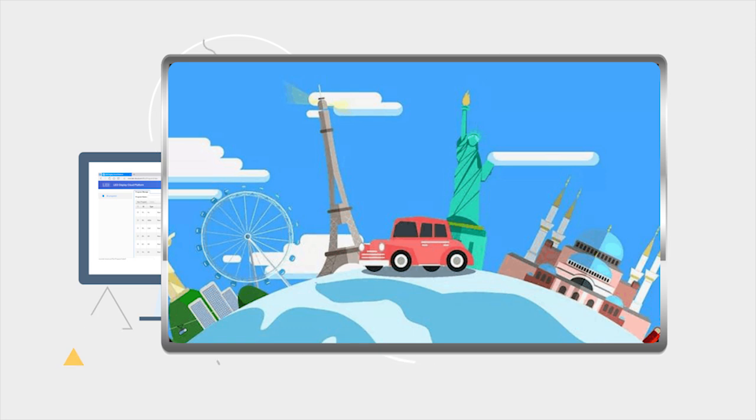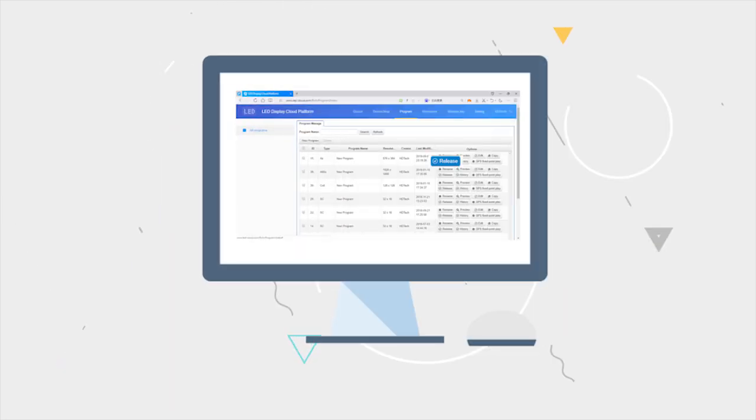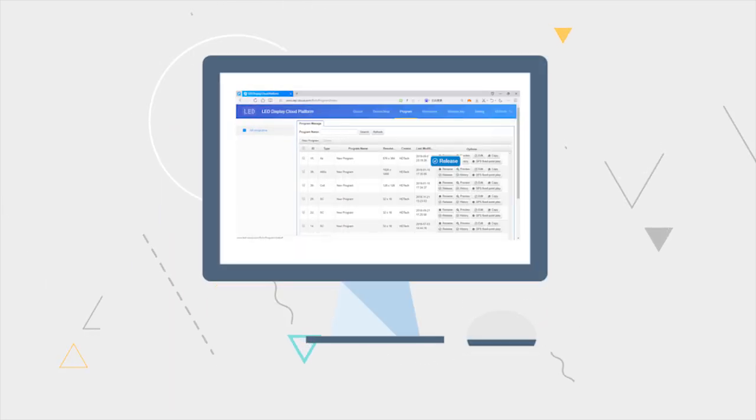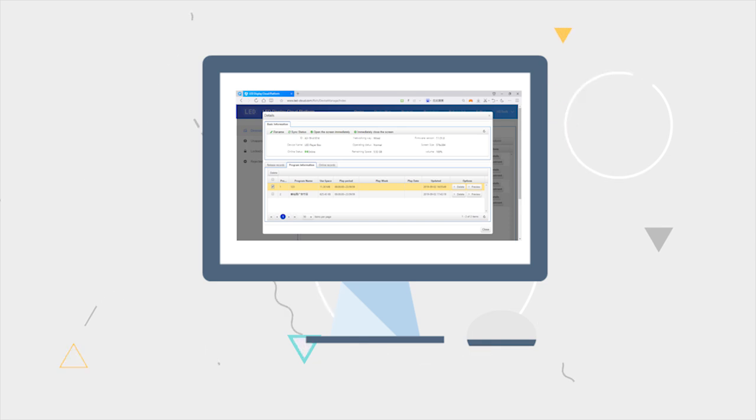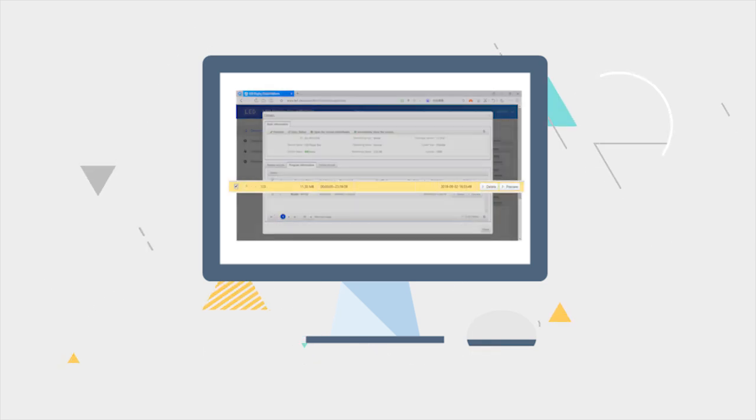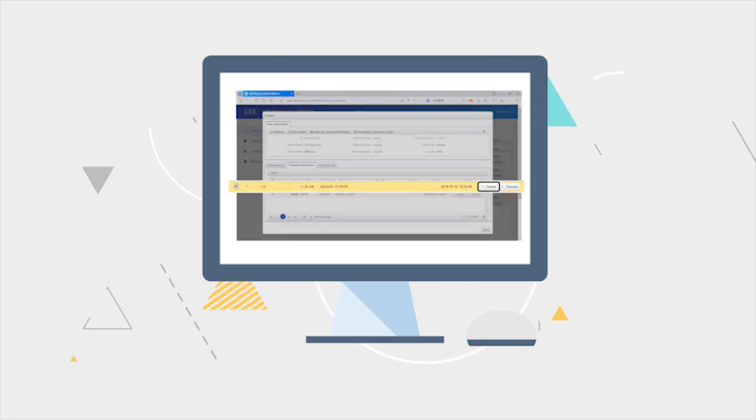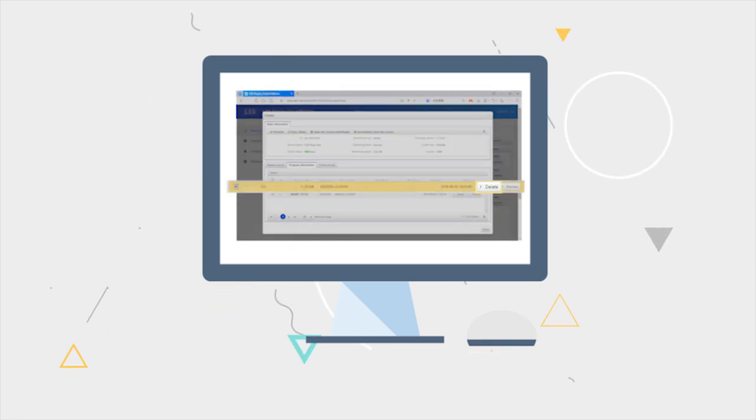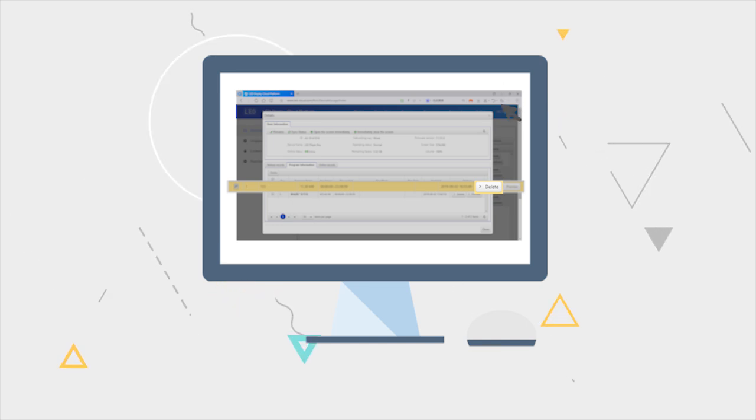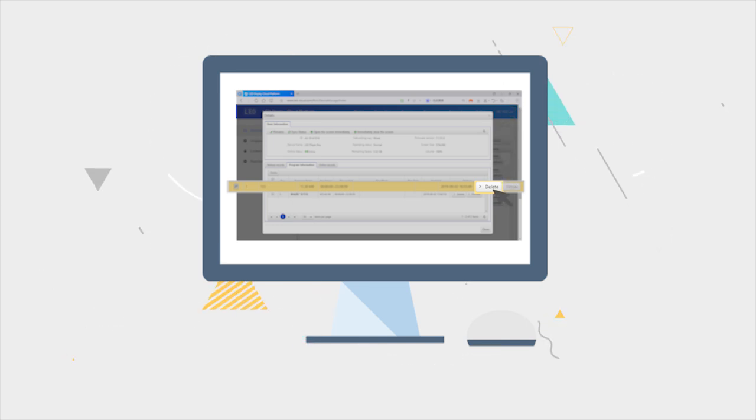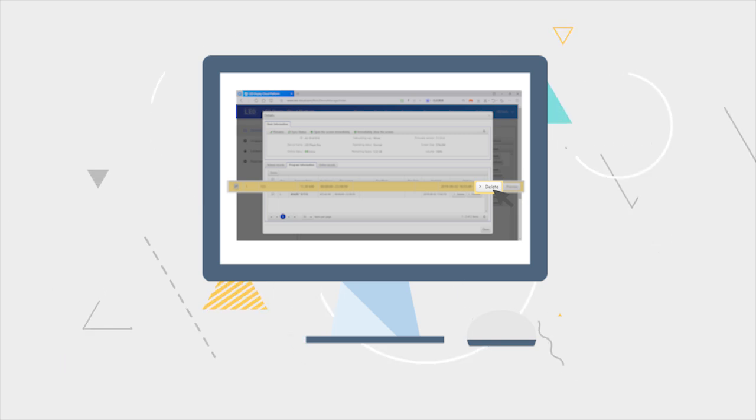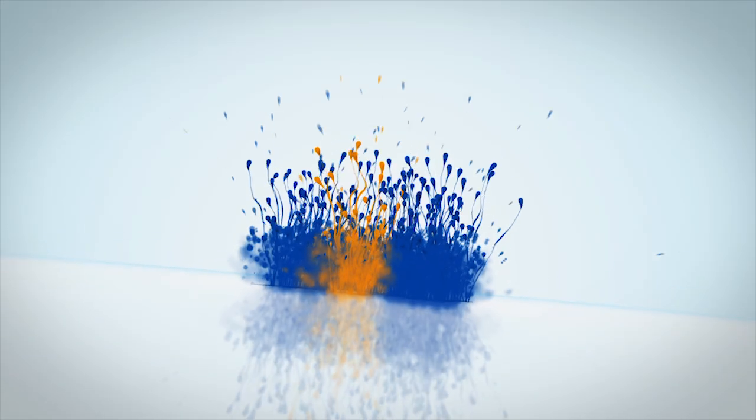If wanting to delete one or more programs on the screen, enter the webpage of detailed equipment information through the equipment list. Choose the program to be deleted in the program information, then click the Delete button.